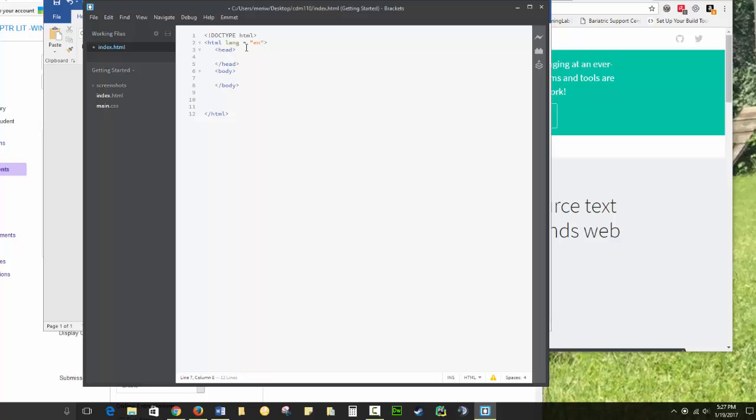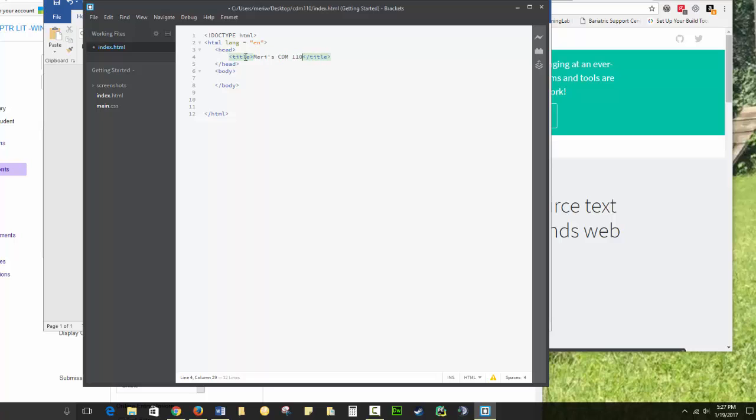In the head section, you will typically include a title tag. And the title is the title for your web page. So in this case, it's going to be Mary's CDM 110 Work.